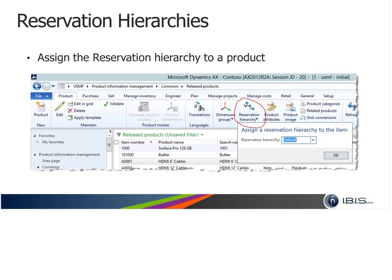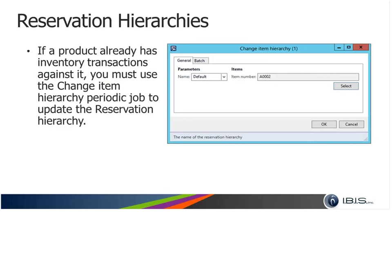Here is an example of where the reservation hierarchy is assigned at the item level. The reservation hierarchy button on the item form presents a screen to assign the hierarchy to the item. There is also a batch job accessible from the warehouse management module that allows you to change the reservation hierarchy for items that already have transactions against them. If you've already sold an item in the past and want to change its reservation hierarchy, you would need to do it through this batch job.